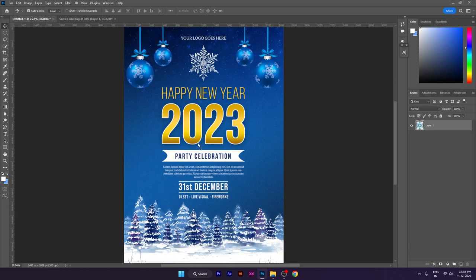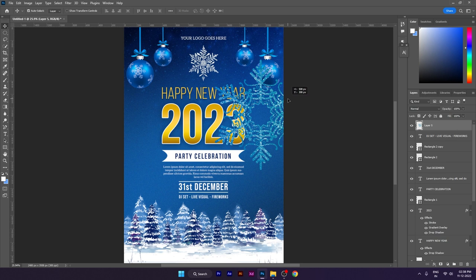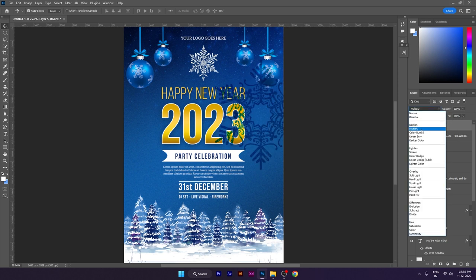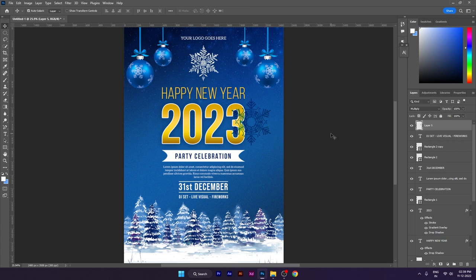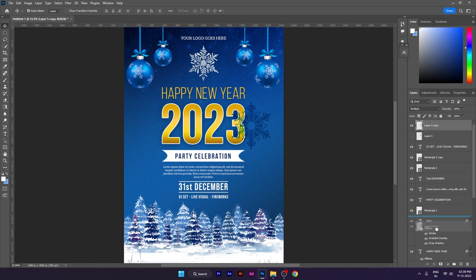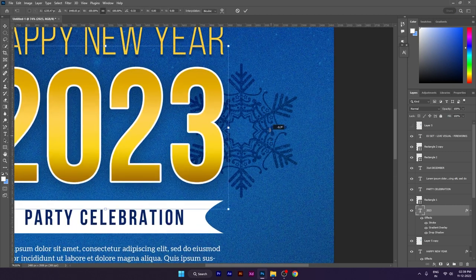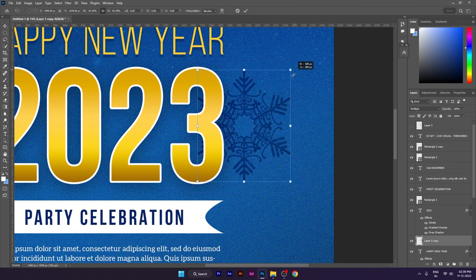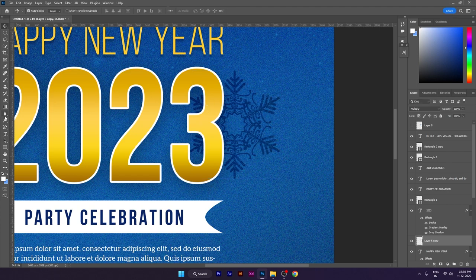In this design we will blend this layer in Multiply. We will put this layer in the text layer — before that, we take a duplicate and turn off the layer. We will open this layer and drag it through. From the brush, we will erase this layer. Then we will select this layer, pull the original layer, and paste this layer.